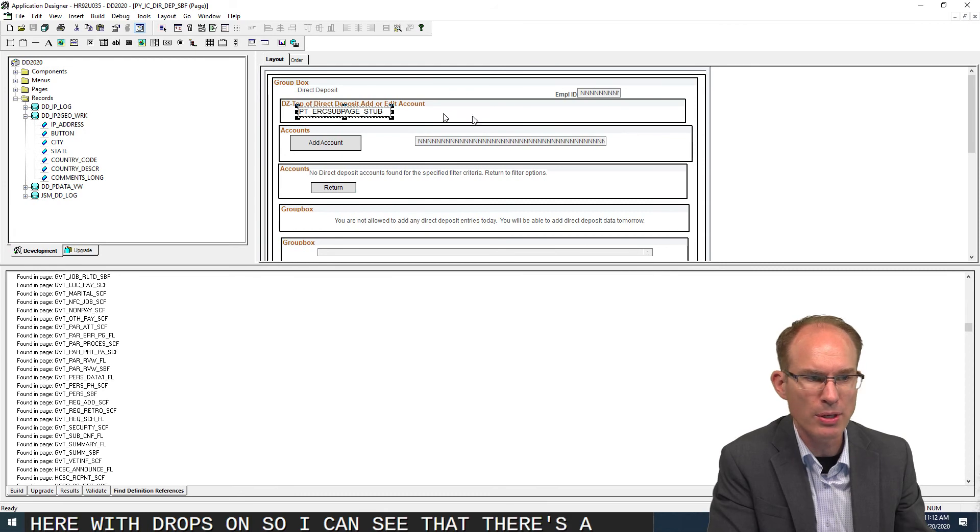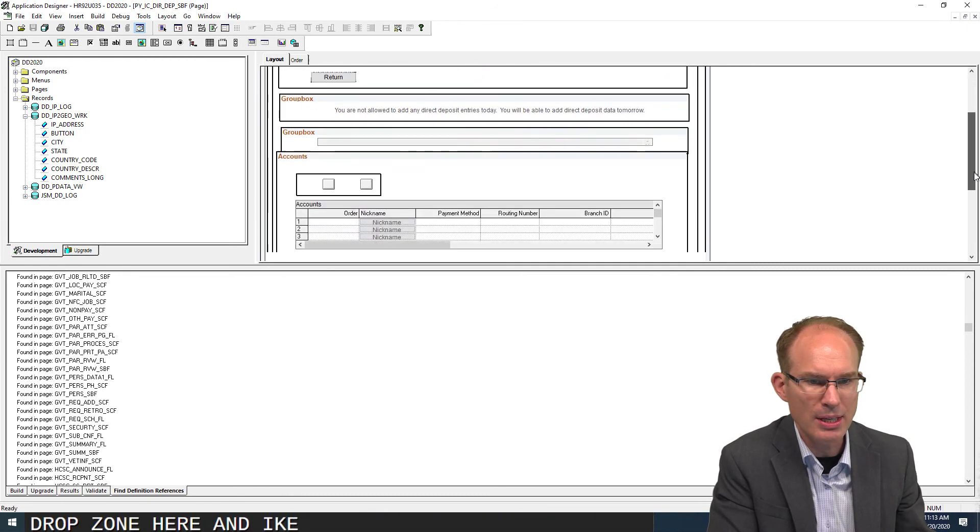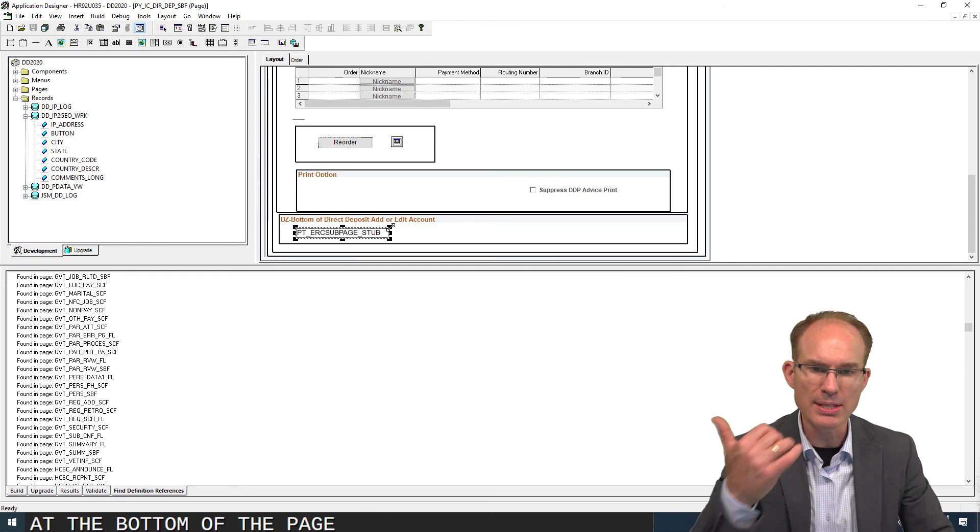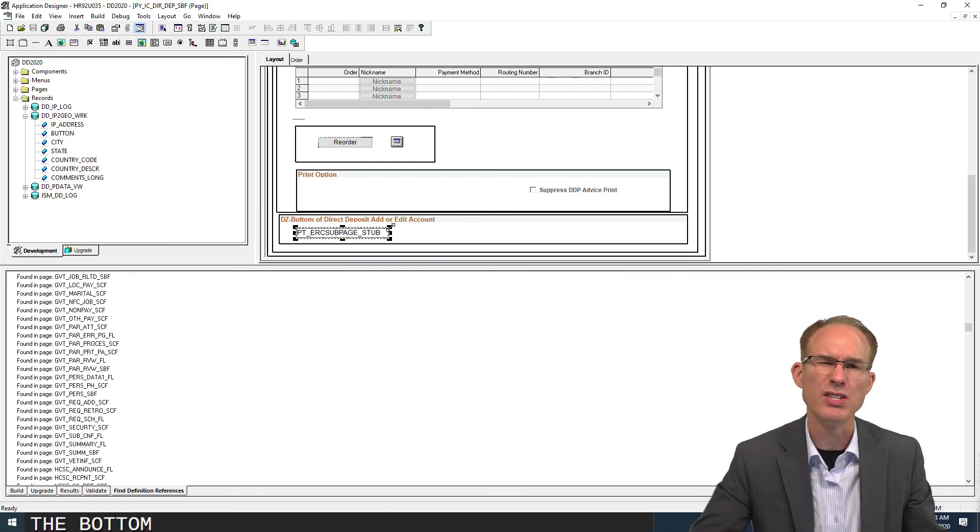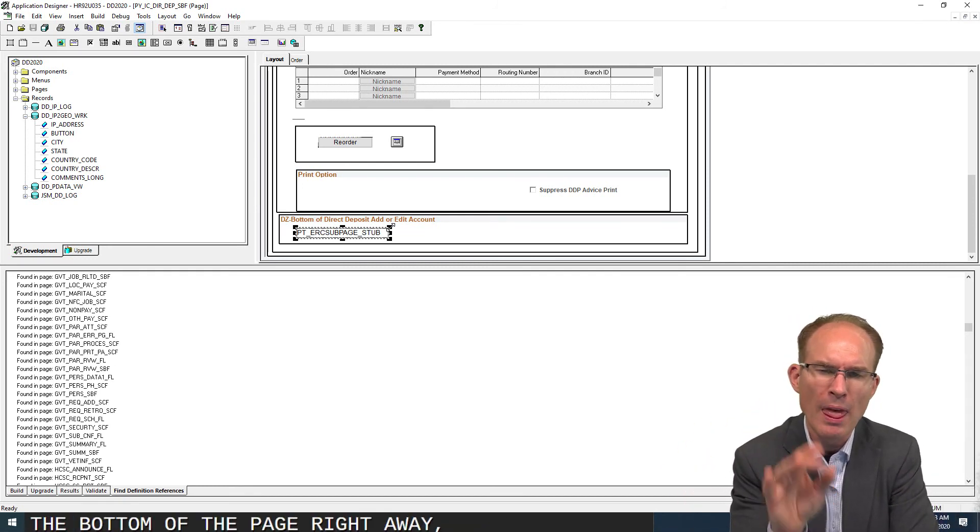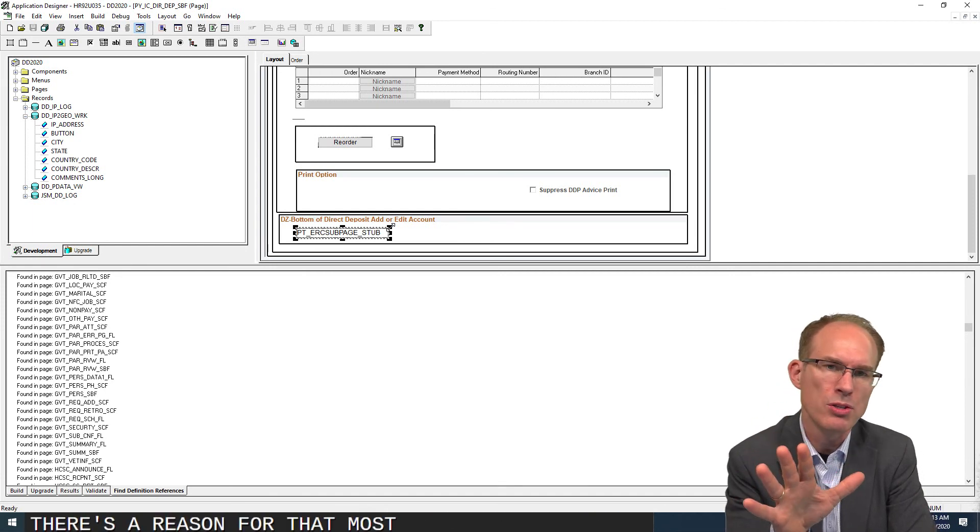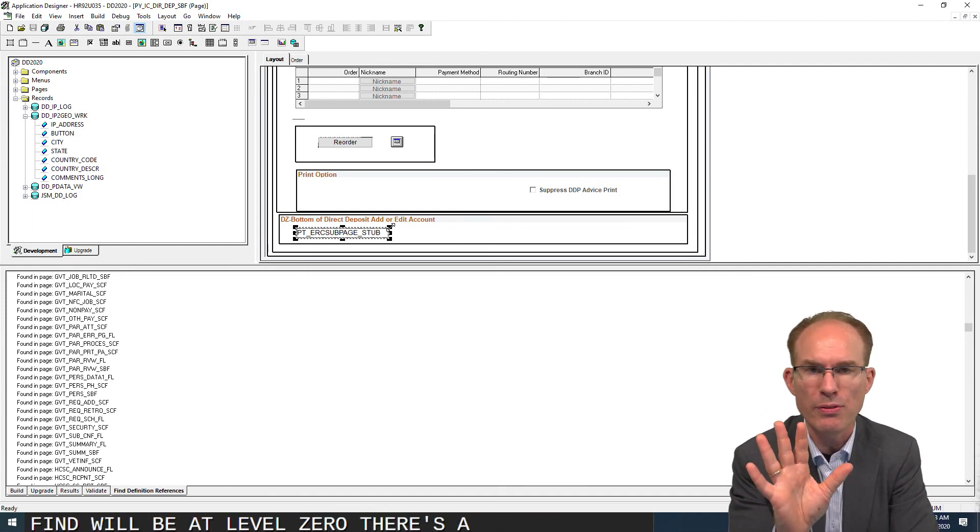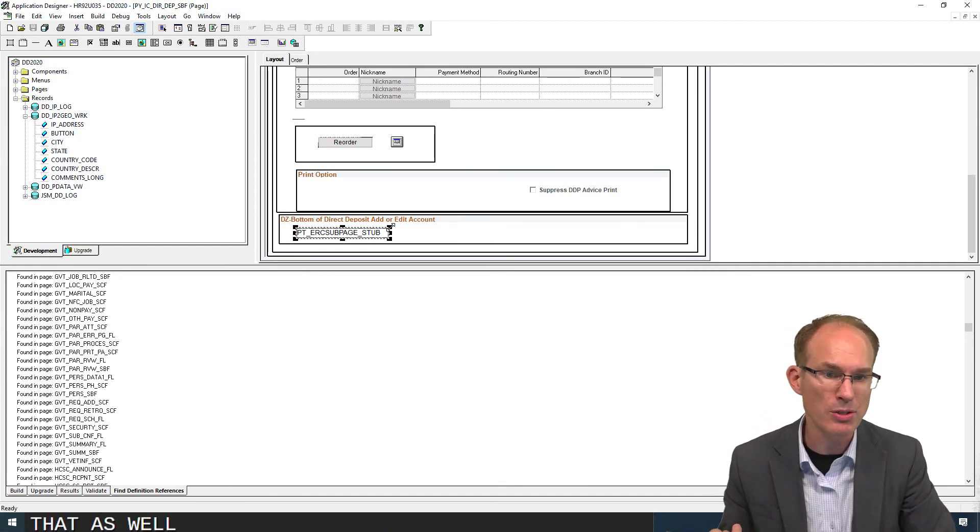Anyways, moving on here with drop zones. I can see that there's a drop zone here and there is a drop zone at the bottom of the page. So DZ top of page and DZ bottom of the page. That's actually incredibly common. There's a reason for that. Most drop zones that you'll find will be at level zero. There's a reason for that as well, although drop zones can exist anywhere.